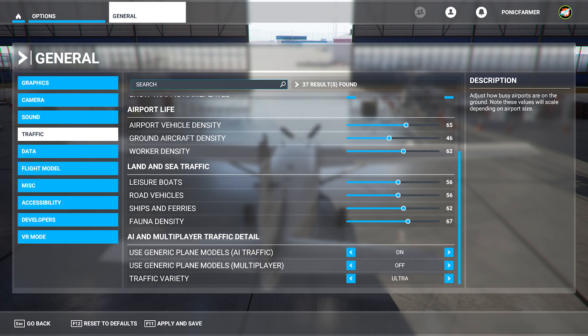Road vehicles at 56, ships and ferries at 62, and fauna density at 67. The AI and multiplayer traffic detail is up to you how you do that. I don't think that affects any performance in terms of VR.